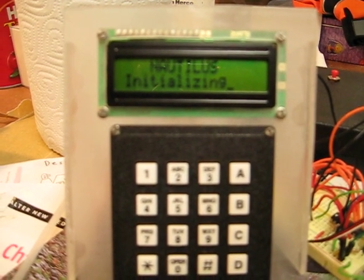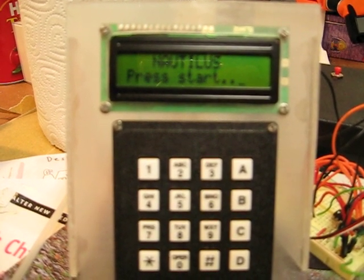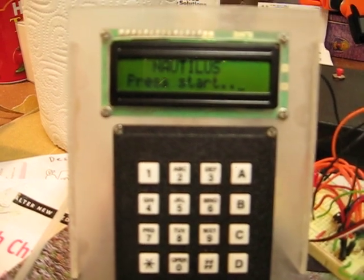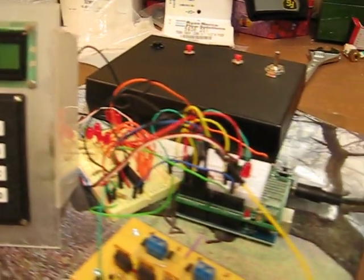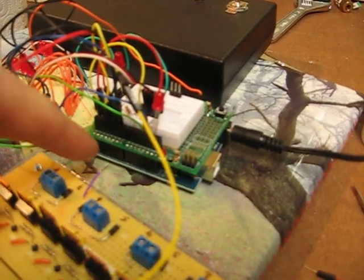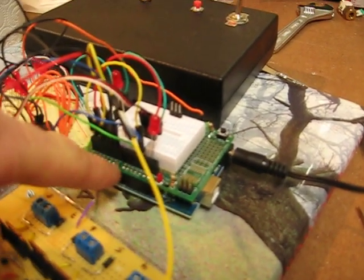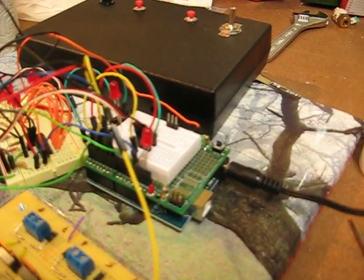This is Nautilus, an underwater sampling system. Here we have an LCD with a keyboard input connected to an Arduino board with an Adafruit shield on it.